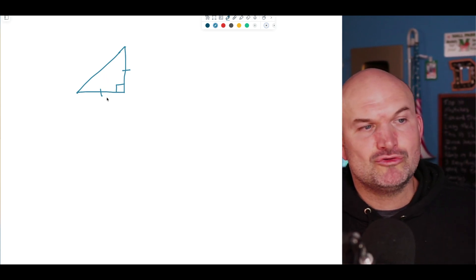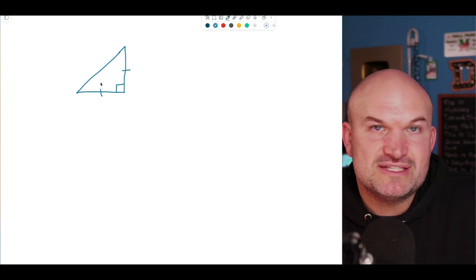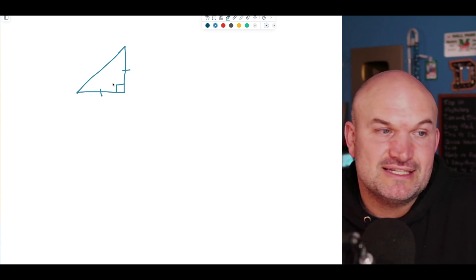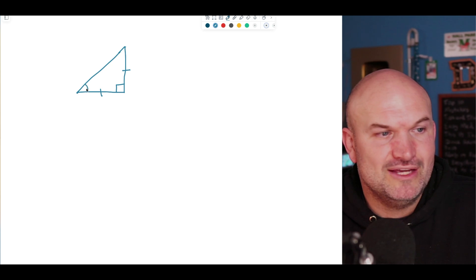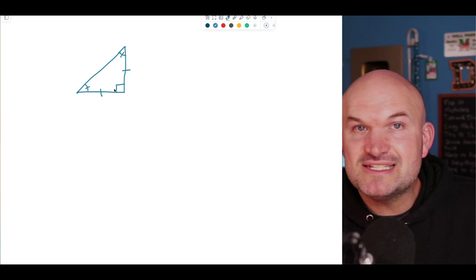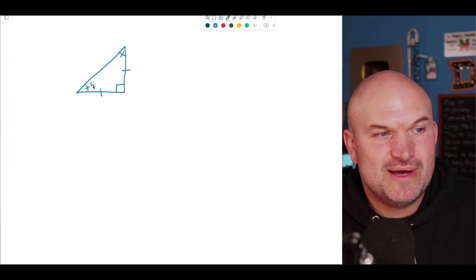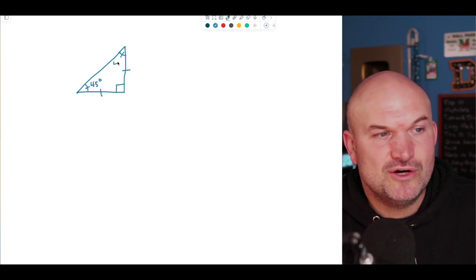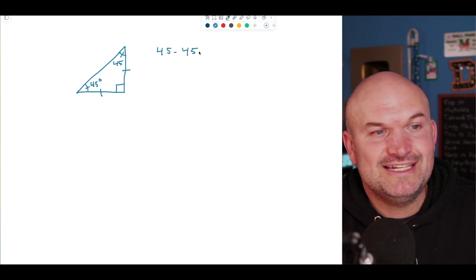I want to create a relationship between all three sides. Since this is an isosceles right triangle, if the two legs are the same, then the two base angles also have to be exactly the same. If this angle is 90 degrees, that means the other two add up to 90 degrees — so they are both 45 degrees. This is why it's dubbed the 45-45-90 triangle.